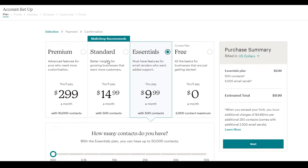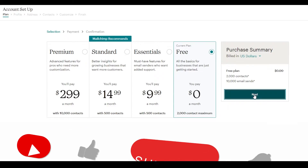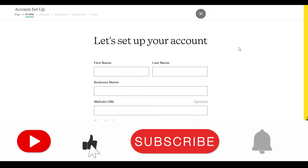The Premium plan is almost $300 per month. With the Essentials pack you get 500 contacts, with the Standard you also get 500 contacts, but with the Premium you get 10,000 contacts. I'm going to stick with the free one and click the 'Next' button.